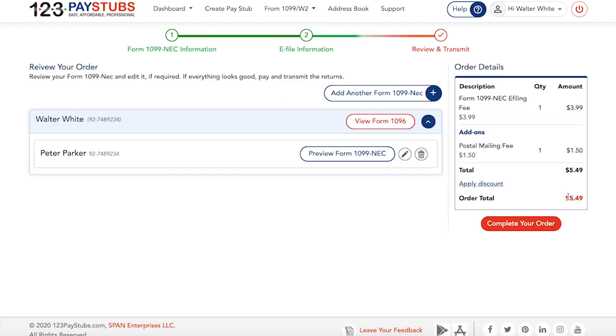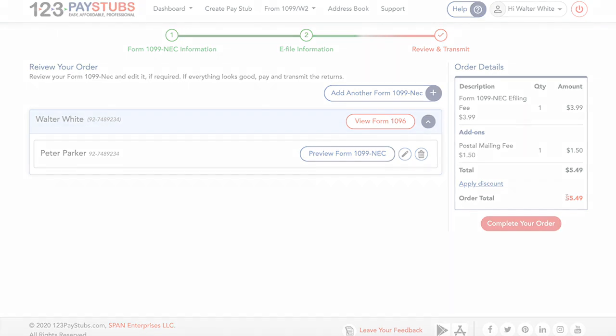If everything is correct, transmit the return directly to the IRS. Start e-filing Form 1099-NEC with 123PayStubs and get instant approval from the IRS.